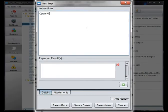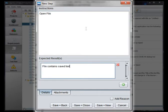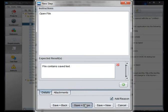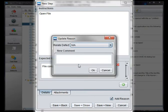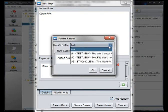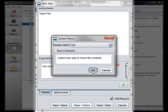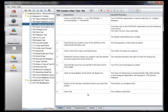Each step consists of an instruction to be performed on the system under test and one or more expected results. Update reasons can be logged and if desired related to a defect. Updates are stored in the test history.